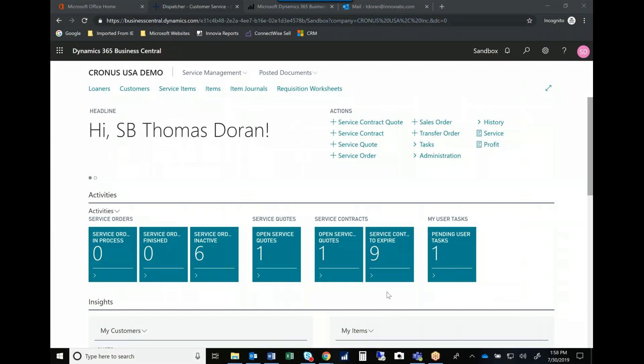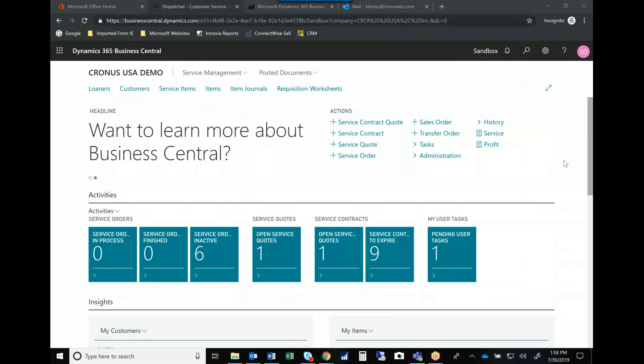Hello, this is Tom with Inovia Consulting and today I'm here to show you just a little bit about the Microsoft Dynamics Business Central system.